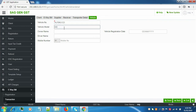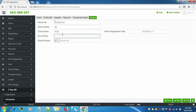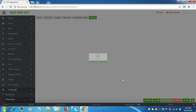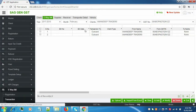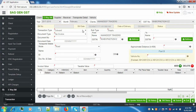Enter the vehicle model, owner name, driver name, and the respective details. Click Save. Now we'll go to the E-way Bill tab again and click on Add to fill in all the details.